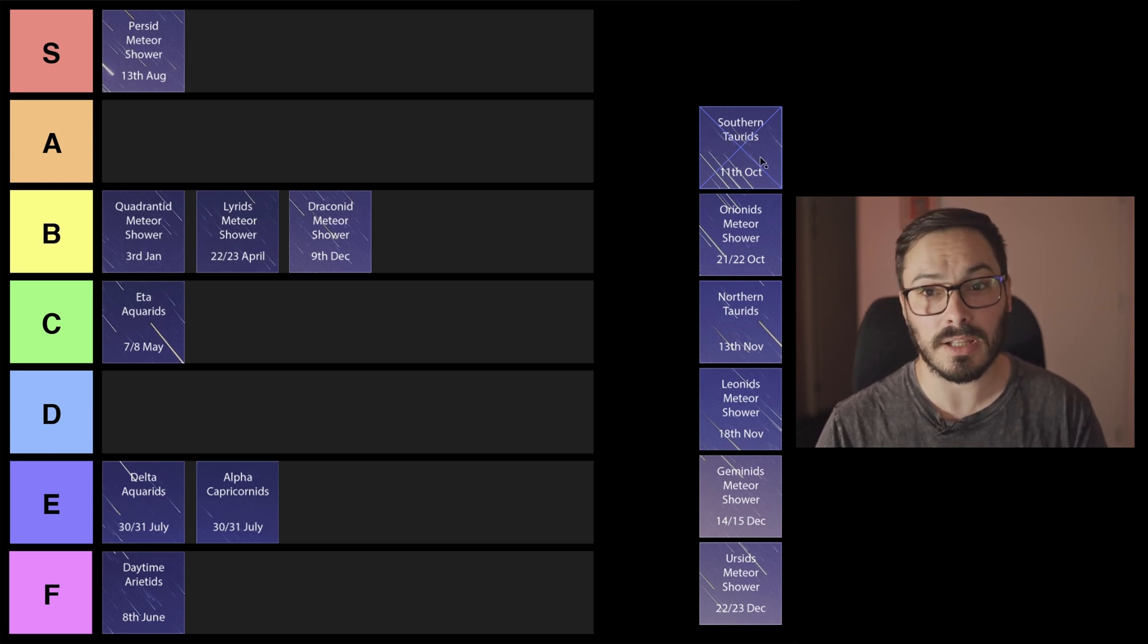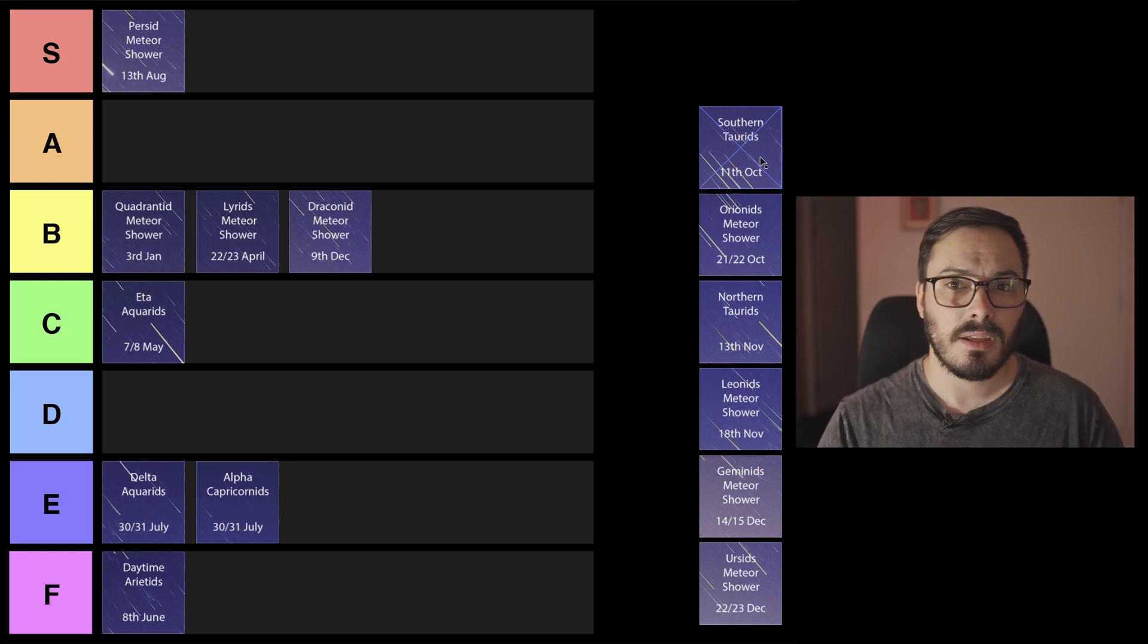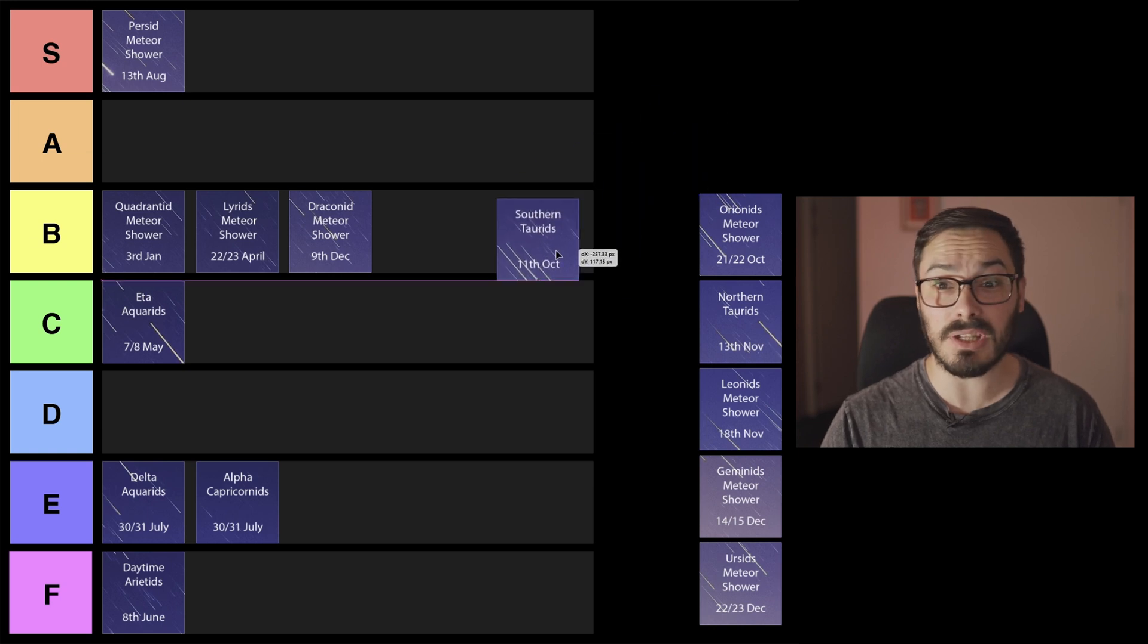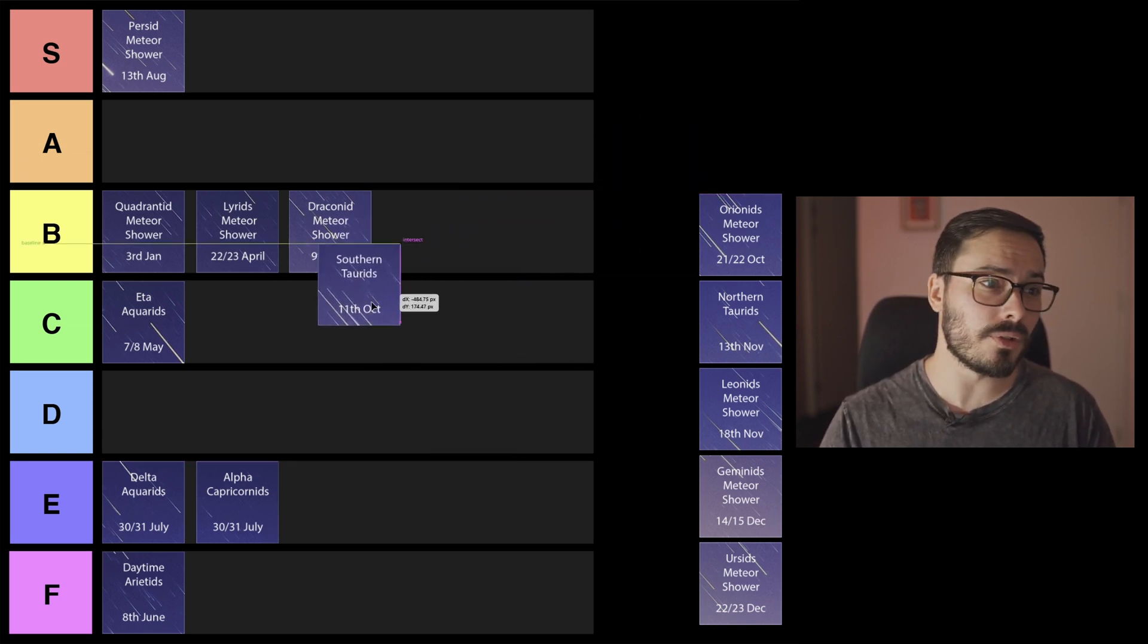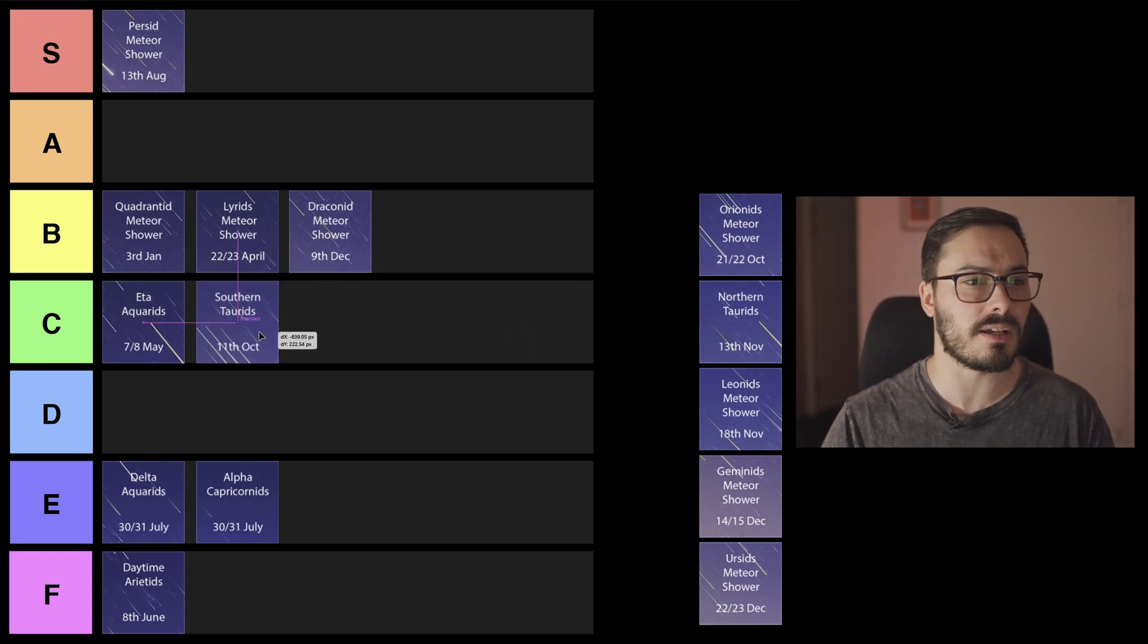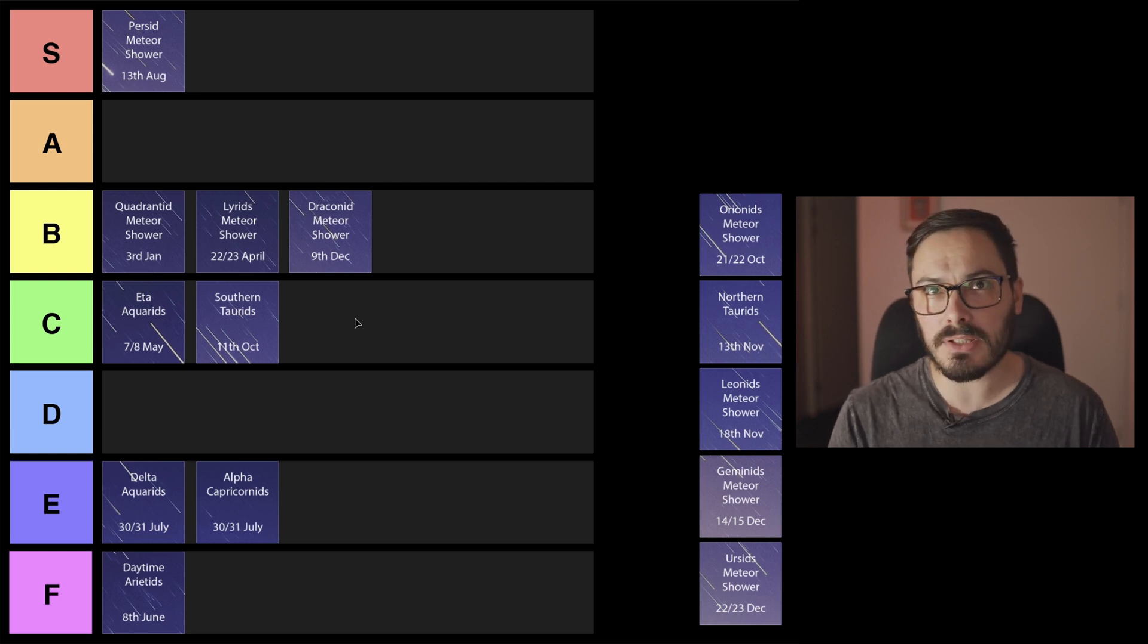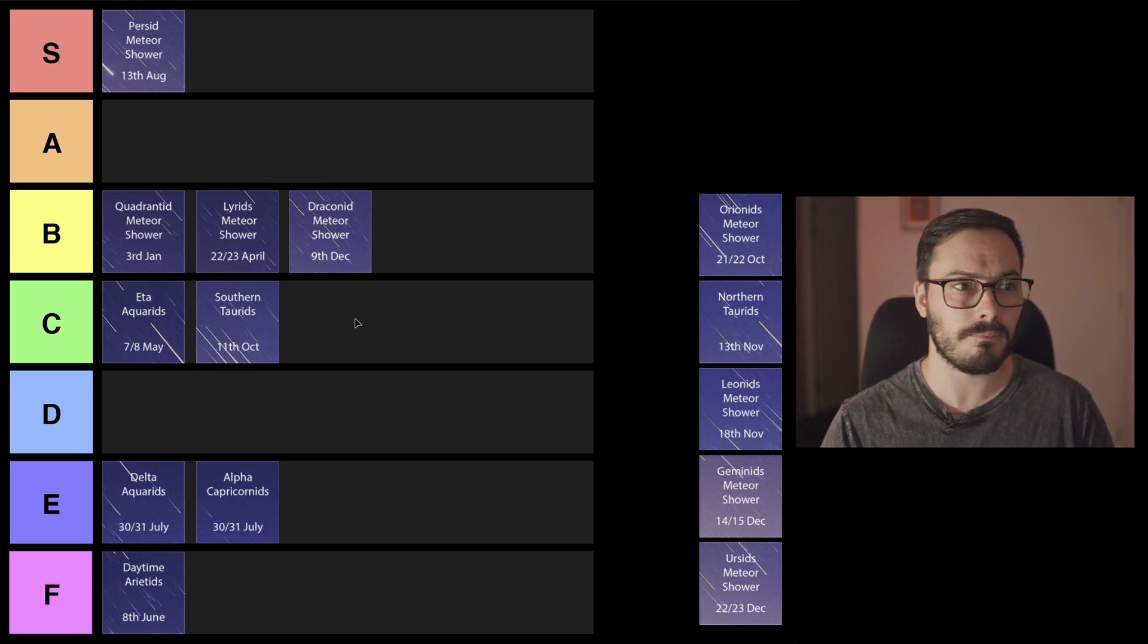Southern Taurids, 11th of October. This has low to moderate activity, it's not too bad. There's going to be a new moon so that's pretty good but overall I'm going to say this is C class. It's a meteor shower I wouldn't go out of my way for it but if you happen to be out absolutely look up, see what's there.